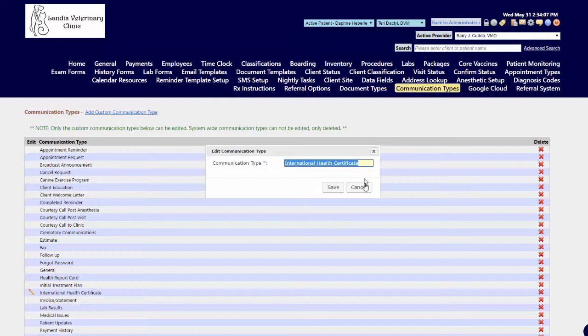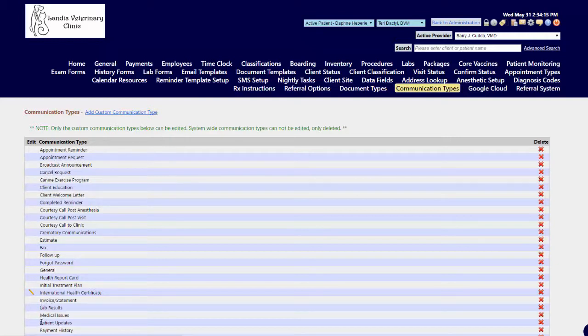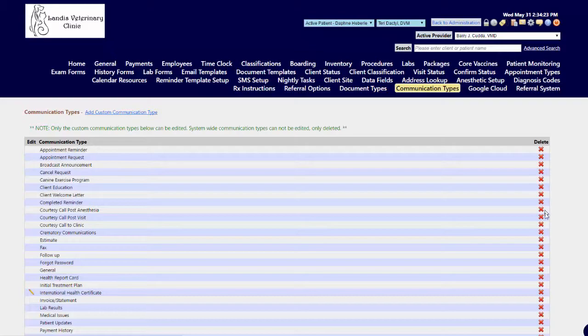For the ones that were system-added, for example all the other ones that don't have an edit pencil, you cannot make changes to those. But you can go through and delete those if they're not really anything that you're going to need to use.